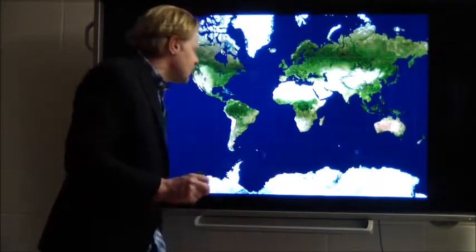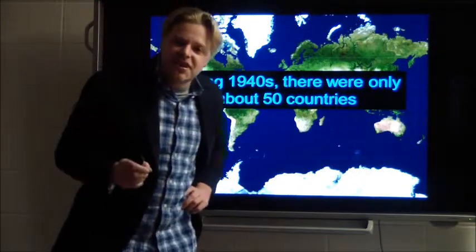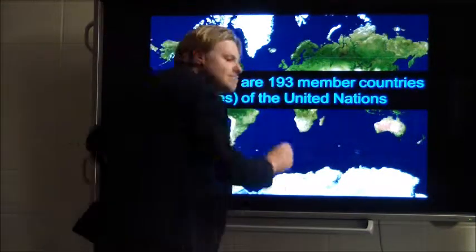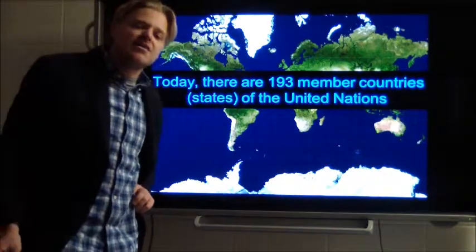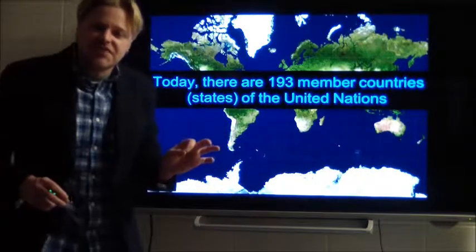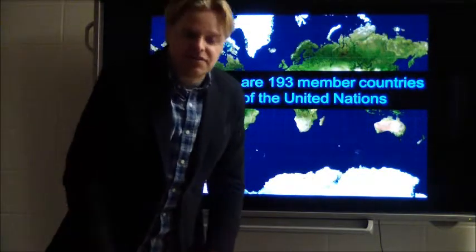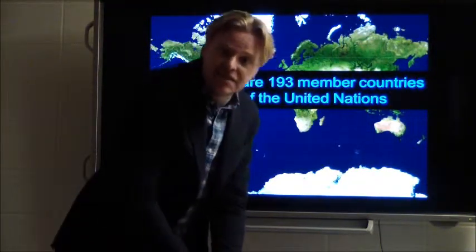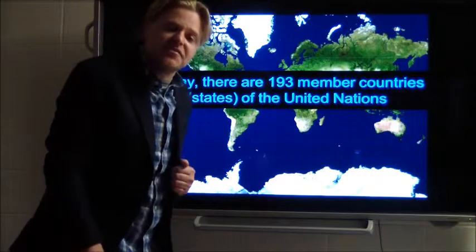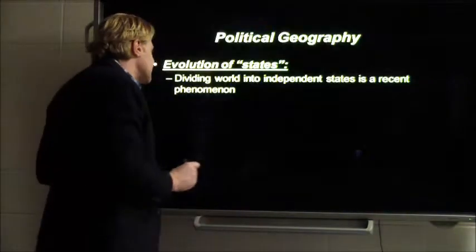During 1940, there were only about 50 countries or 50 states in the entire world. Today, there are 193 member countries or member states of the United Nations. There are essentially more countries than that, but we'll use that number. So we've gone from 50 to 193 states in the world over the last 60, 70 years. In your lifetime, we're going to continue to see more states being created, more states being added to this 193 number — this is going to be very relevant to you going forward.